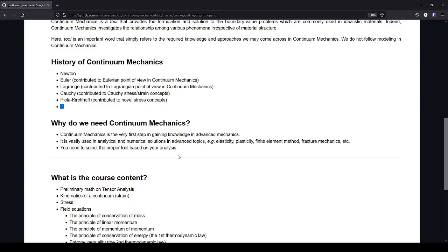It is also vastly used in analytical and numerical solutions. So for example, from a solid mechanics point of view, we have courses like elasticity, plasticity, finite element method, fracture mechanics, plate and shell theory, composite analysis, and in all these analyses, we heavily use continuum mechanics.